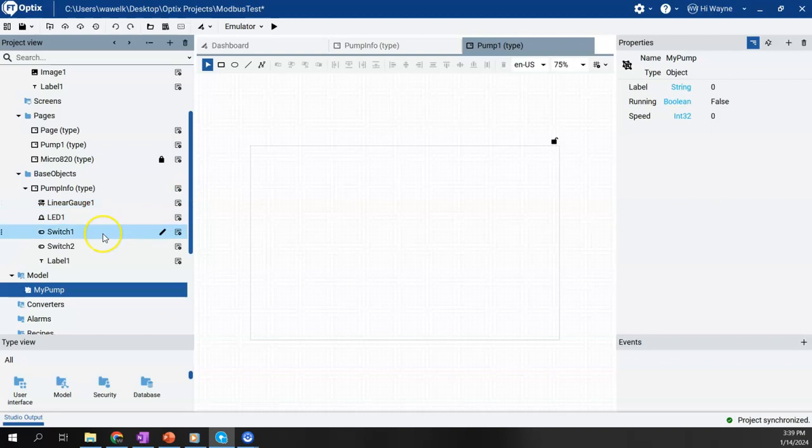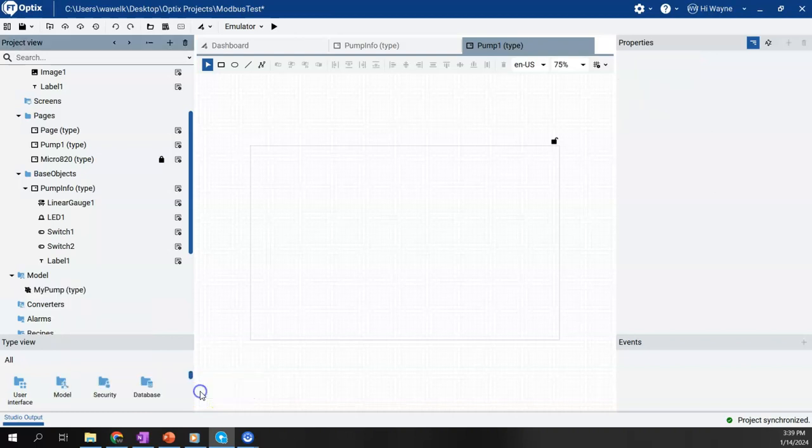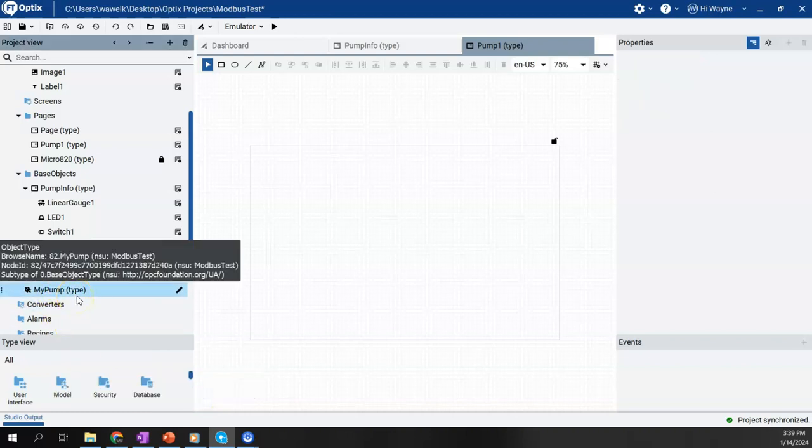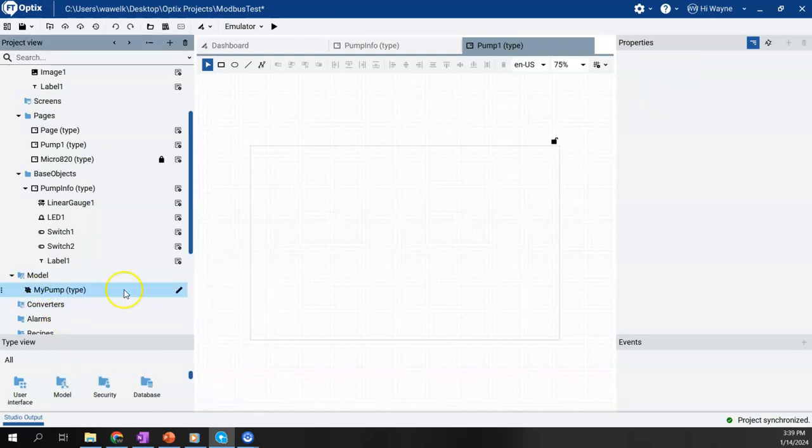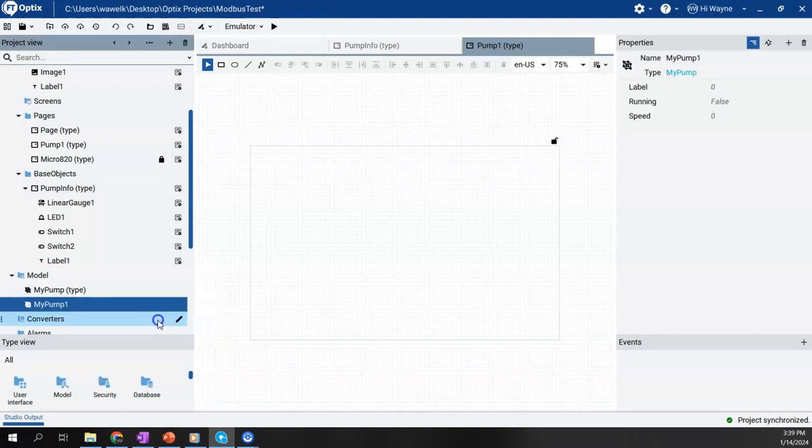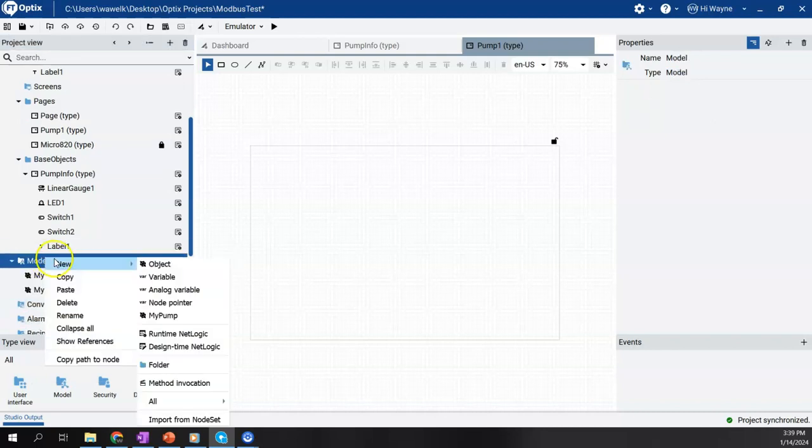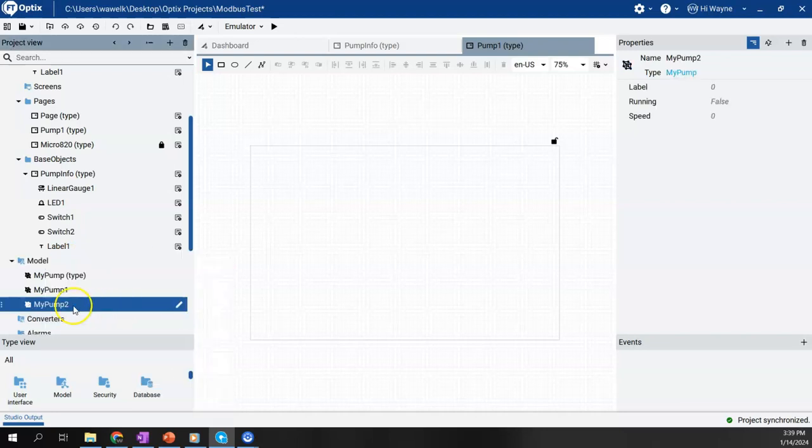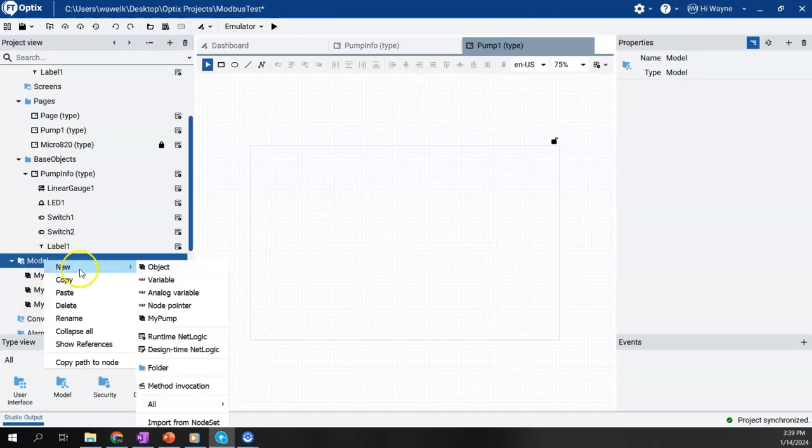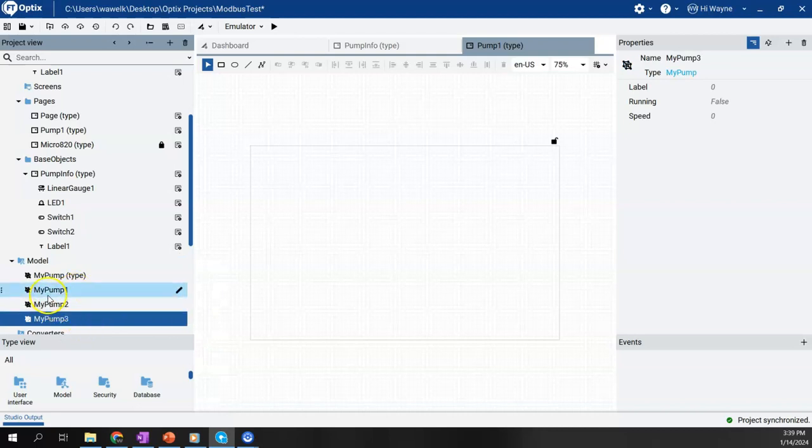So now that that's checked, we'll come back here to my pump. We're going to say refactor transform instance into type. So we just converted it to a type. Now I can come back here to model, right click, and I can say new my pump. So here's my pump one. Right click new my pump, there's my pump two, and we'll create one more to make three. So we got my pumps one, two, and three.